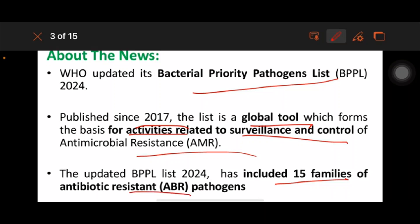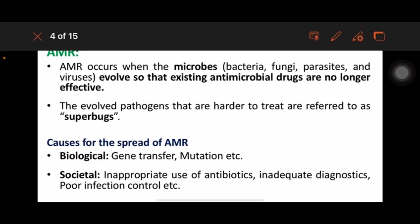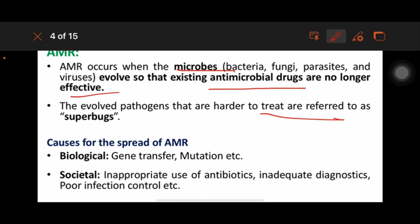AMR occurs when microbes evolve so that existing antimicrobial drugs are no longer effective. The evolved pathogens are harder to treat and are referred to as superbugs. The causes for the spread of AMR include gene transfer and mutation.